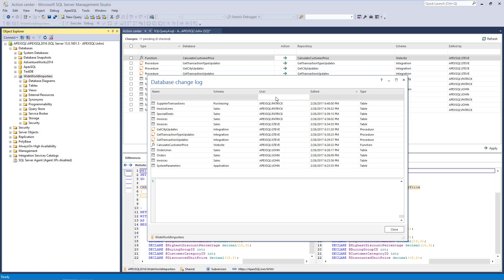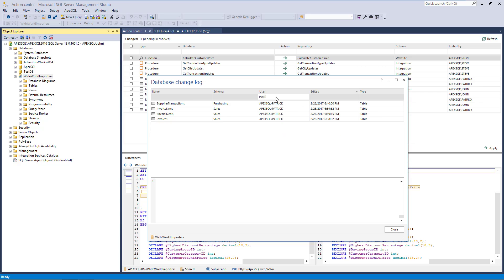For example, if we specify Patrick in the Filter row for the User column, all changes made by Patrick will be shown.